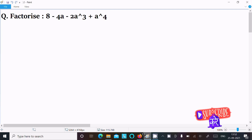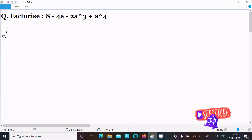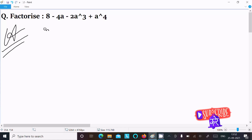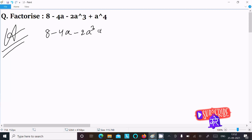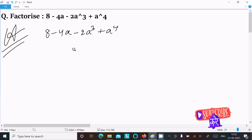In this lecture, I am going to factorize 8 minus 4a minus 2a² plus a⁴. So let's see the answer. First, writing the given expression: 8 minus 4a minus 2a² plus a⁴. We can easily achieve the output if we choose the right combination.